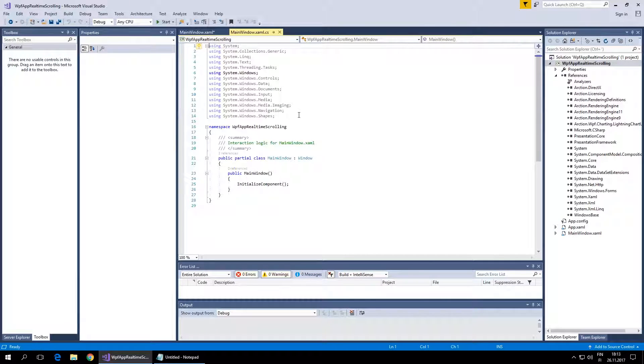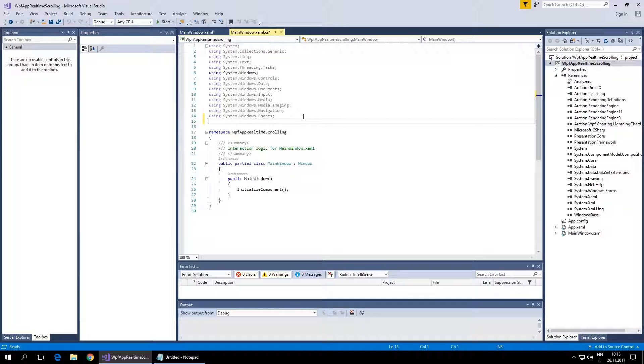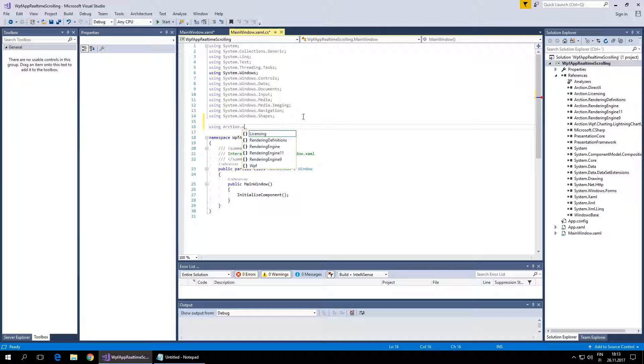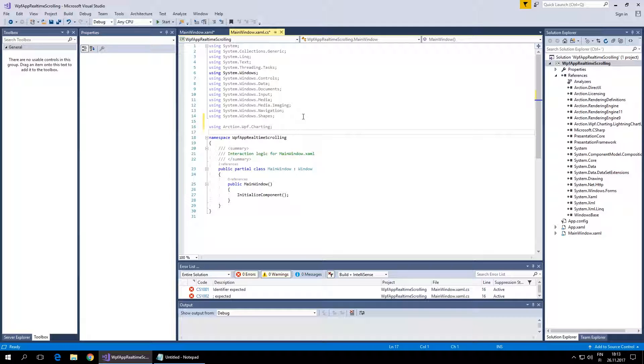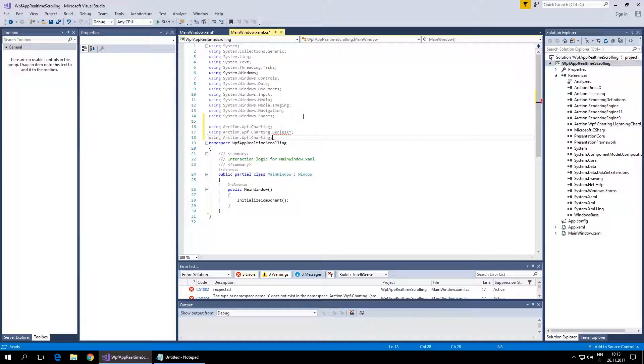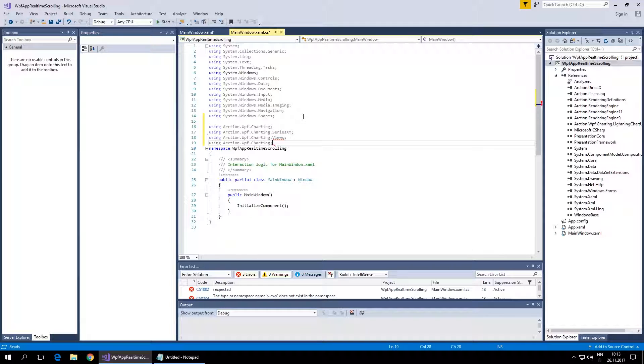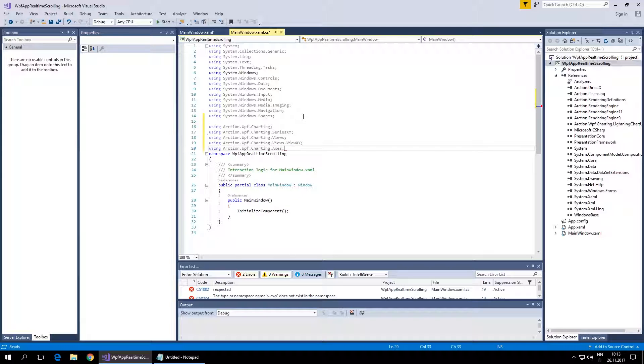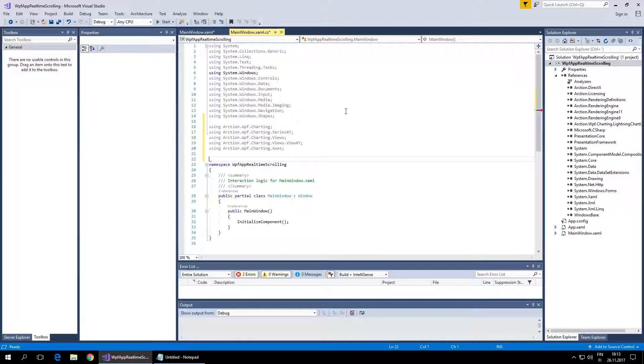Let's open the code editor and add some Arction usings here: using Arction WPF Charting, SeriesXY, Views, ViewXY, and Axes.